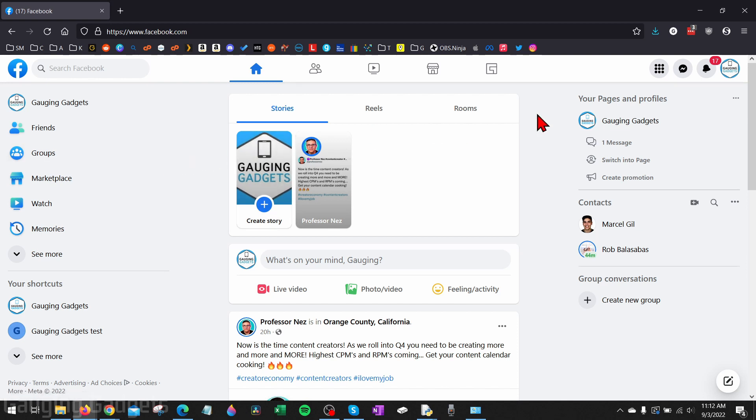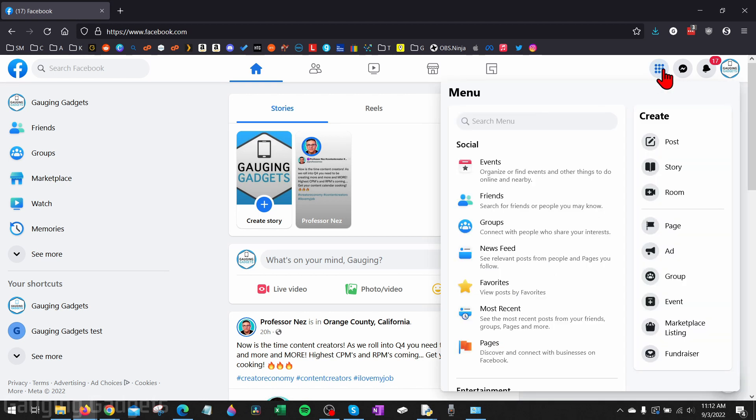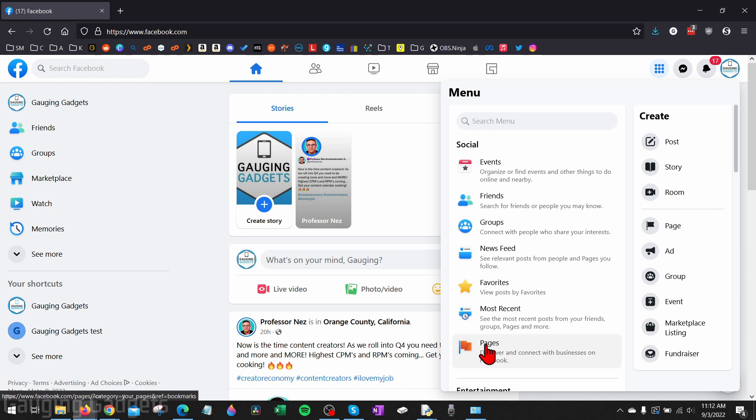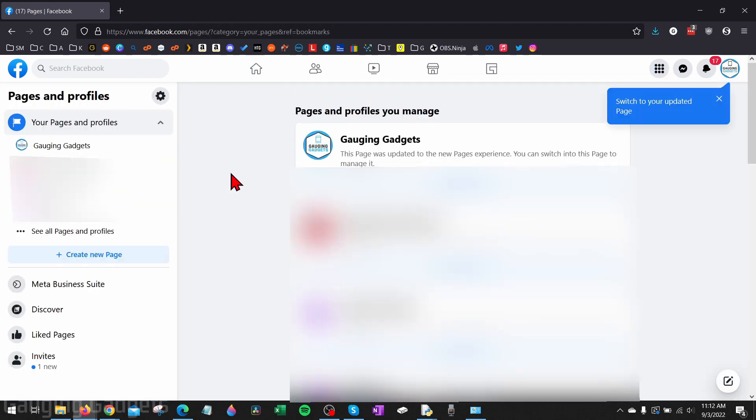Once you've logged into Facebook, go to the top right and next to the messenger icon, to the left of that, you'll see nine little dots. Select that. This will open a menu, and then in the left area of the menu we just want to select Pages near the bottom. This will show us all the different pages that we manage on Facebook.